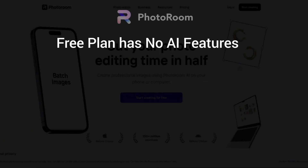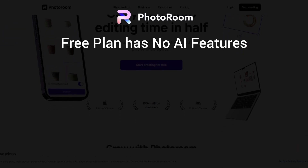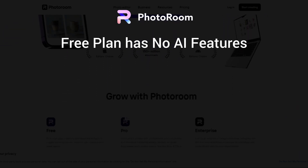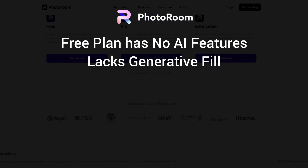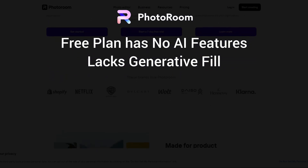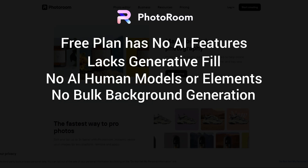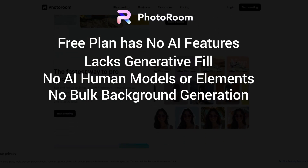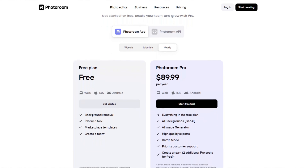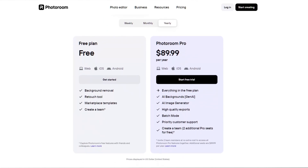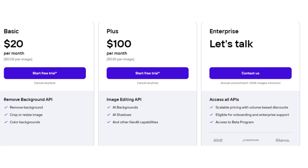Here are the weaknesses of Photo Room. There are no AI features in the free version, so you can't test background generation, adding shadows, or resizing. It lacks generative fill to add or remove objects in a scene. There are no AI human models or elements, and it can't generate backgrounds for multiple products at once. For pricing, their monthly plan is $12.99 and their yearly plan is $89.99, and they have a number of API pricing options depending on the number of images you want to edit.